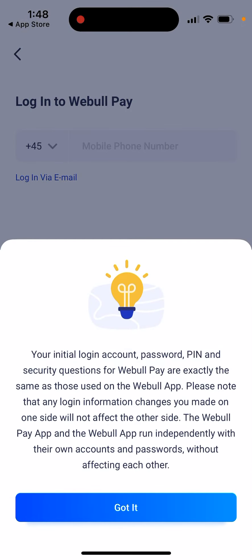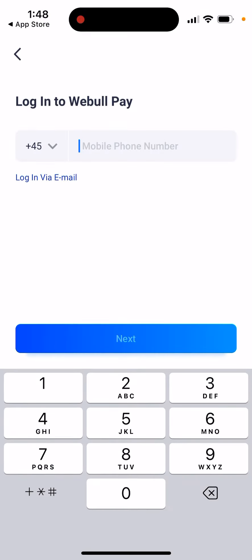Your initial login account is exactly the same as the one used for the VBool app. Please note that any login challenges you encounter on one side will not affect the other. The VBool Pay app runs independently with its own account and password. So this is only for the first login — if you change something on one app, it's not going to affect the other app.